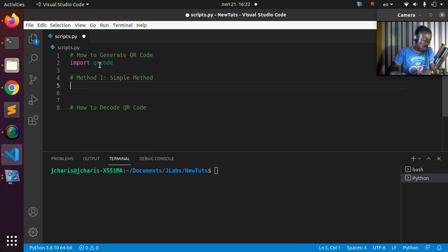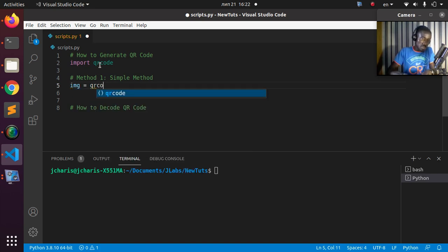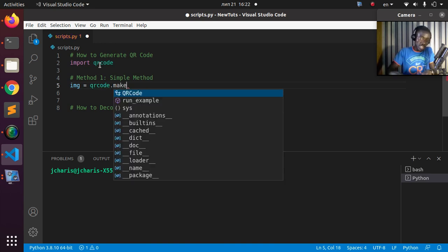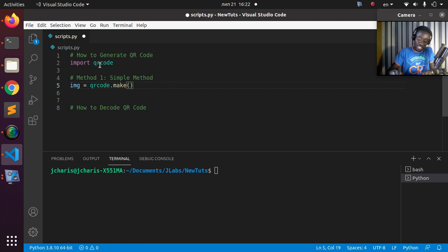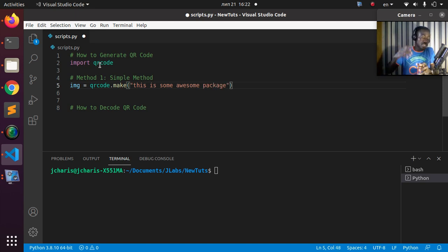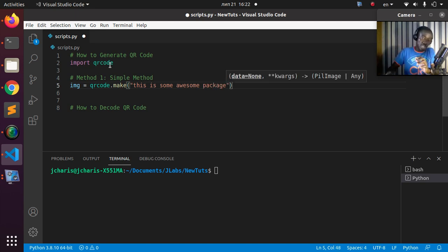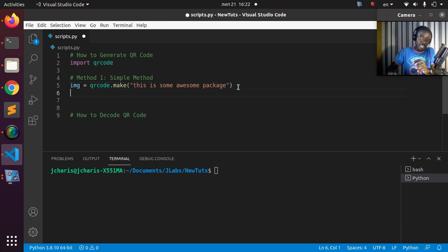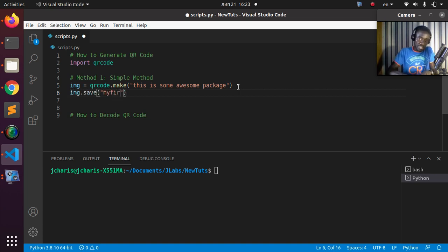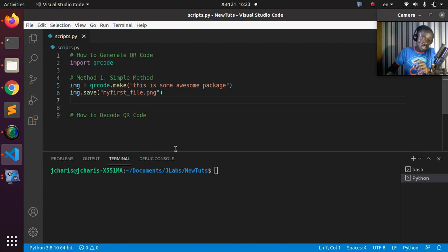For method one, the simplest method, just create a variable and call qrcode.make(), passing in your data — for example, 'This is some wonderful awesome package.' You can put in a URL, text, or any data. Then to save the image, call image.save() and pass in the filename, for example my_first_file.png.